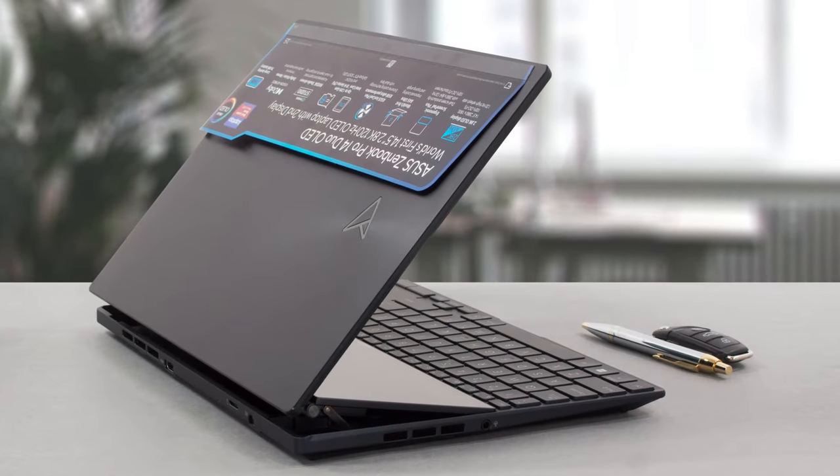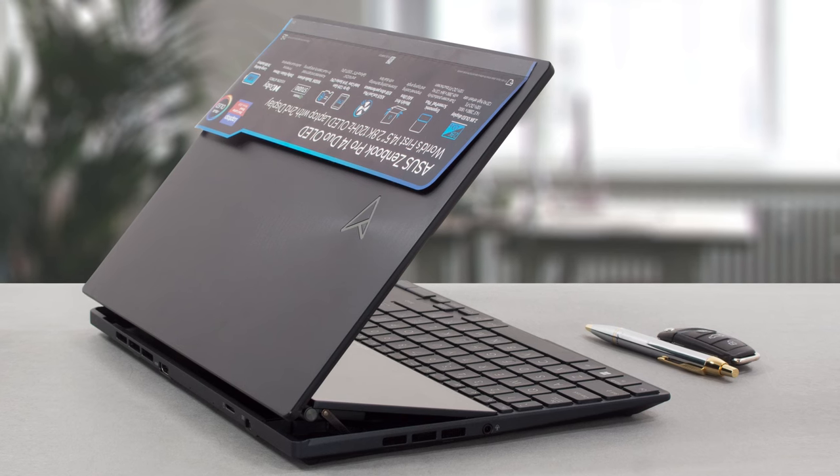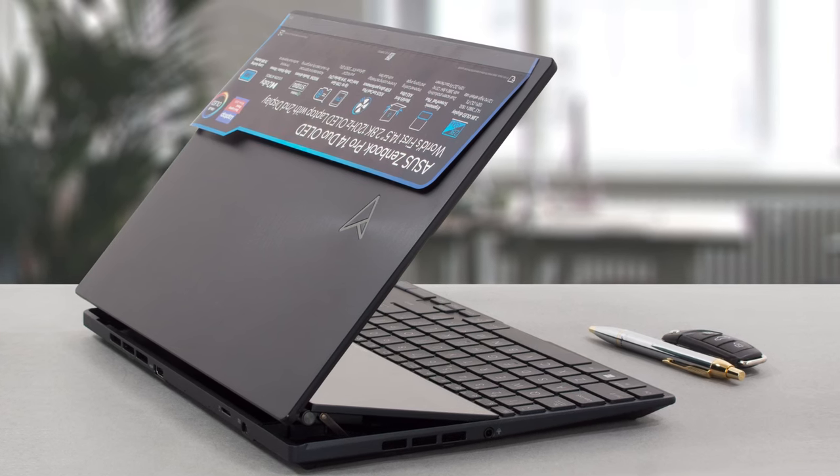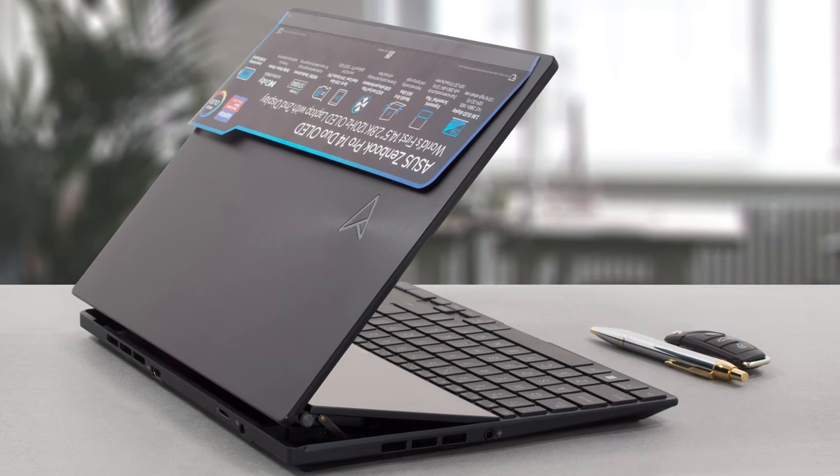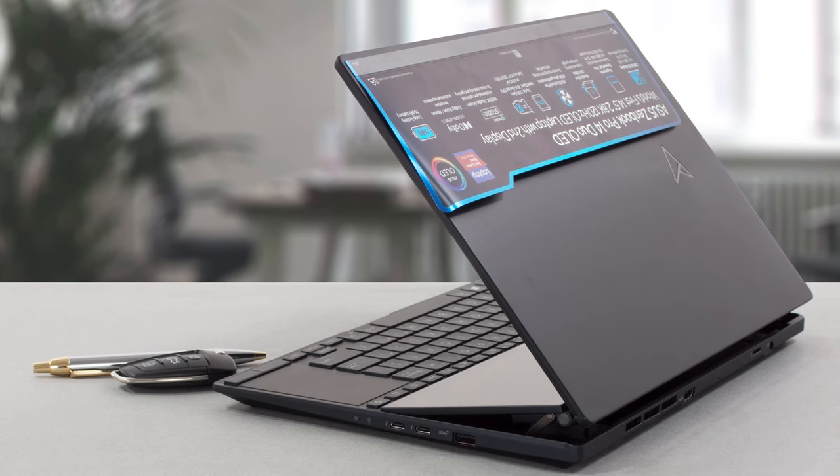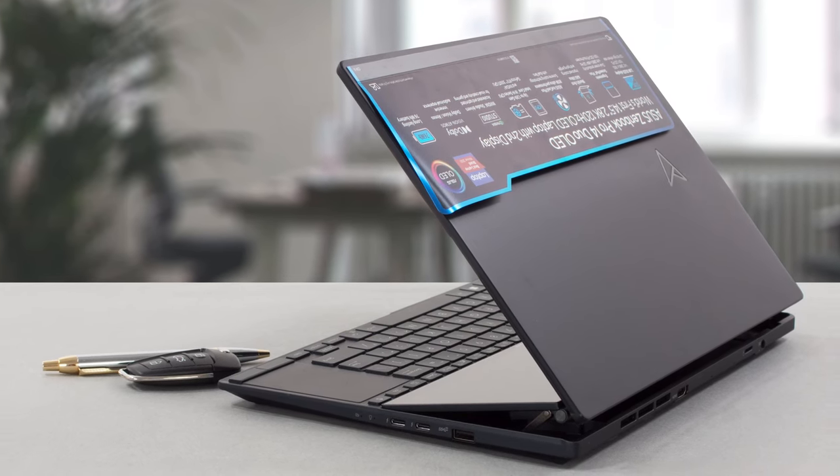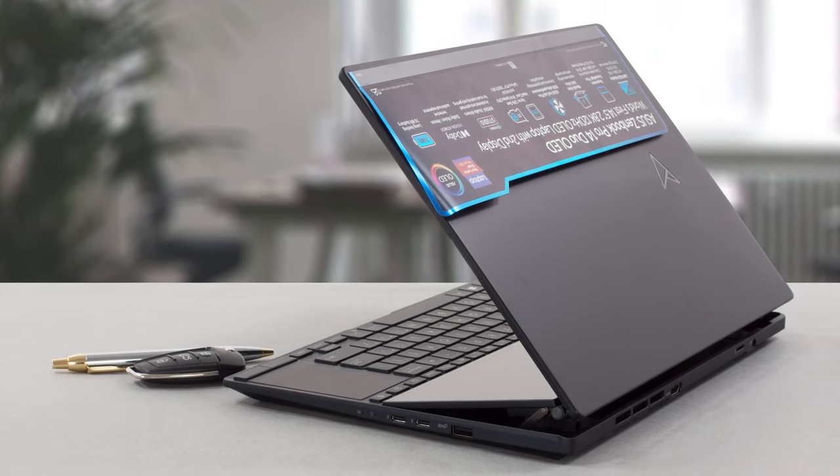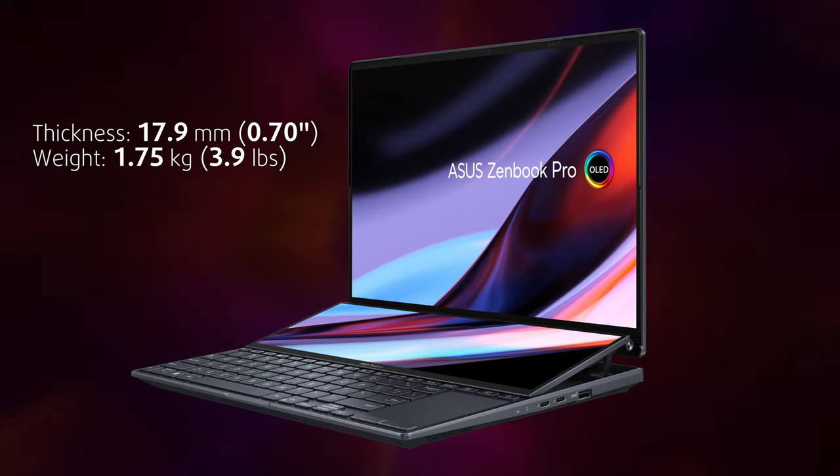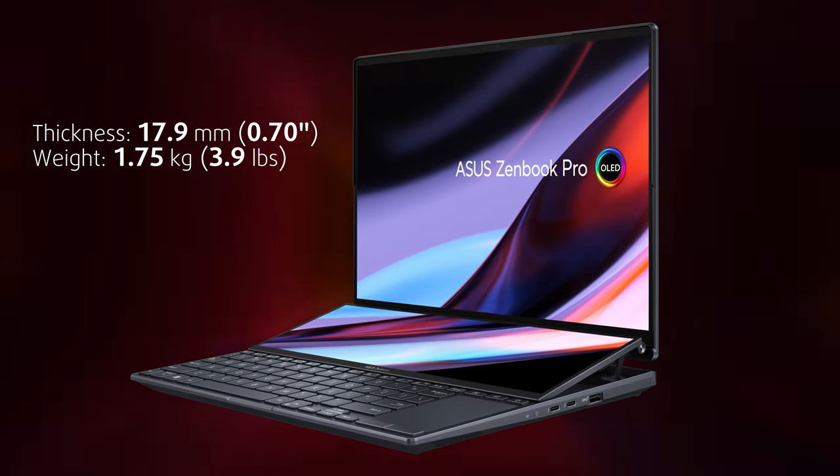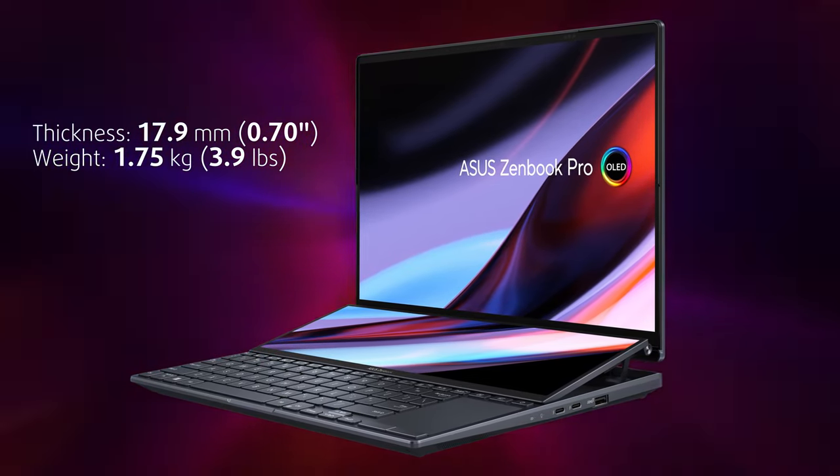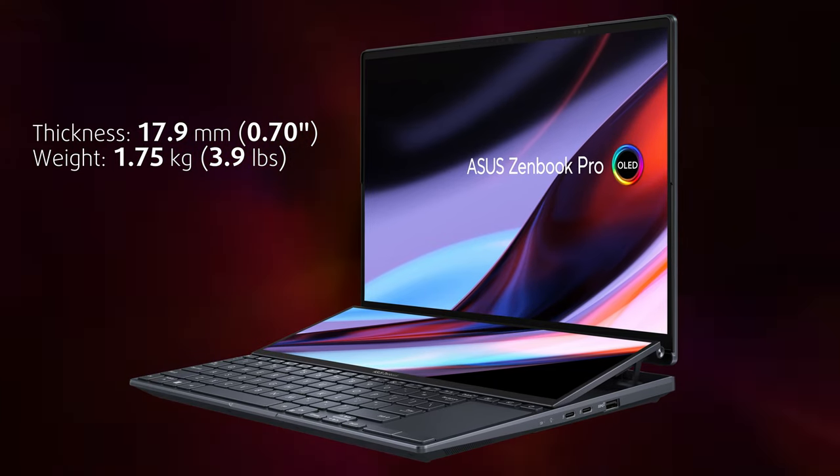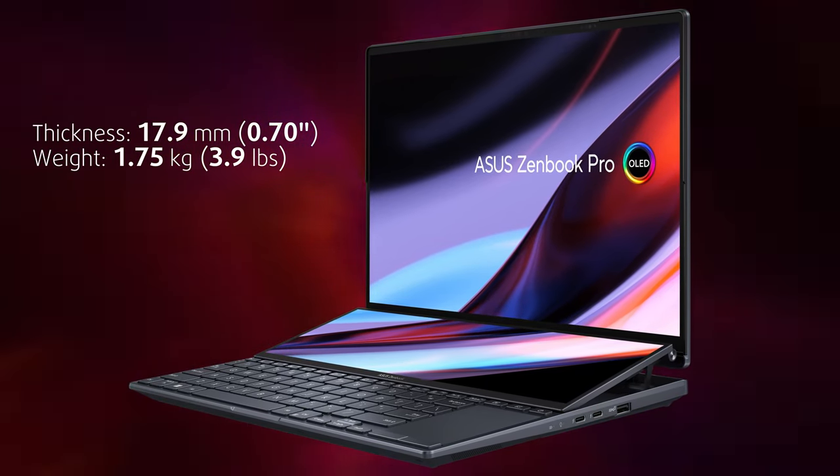As you can guess, the Pro Duo is made for creative professionals, and you can't get their attention without a good-looking design. It has an all-metal construction covered with an anti-fingerprint layer, keeping the elegant finish pristine. It weighs just 1.7kg and it's 17.9mm thin, despite the powerful internals and the 76Wh battery.